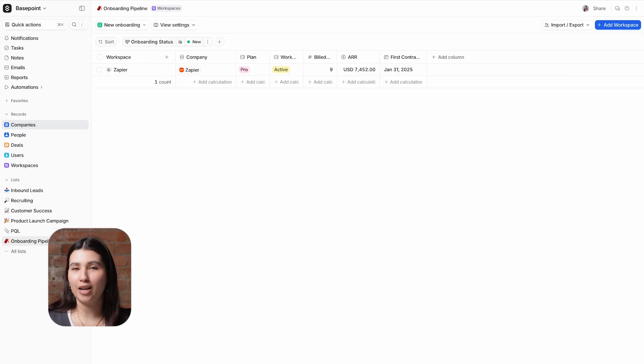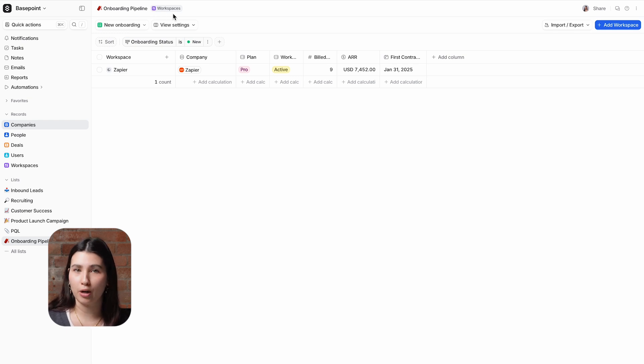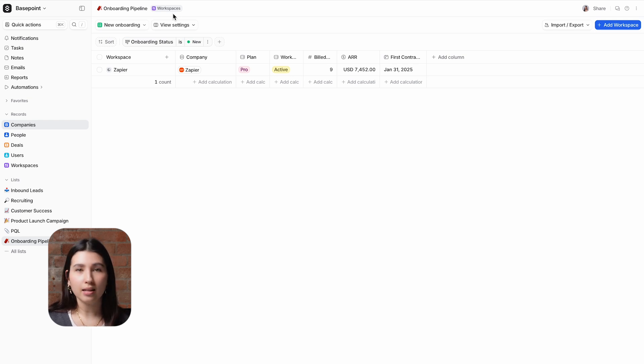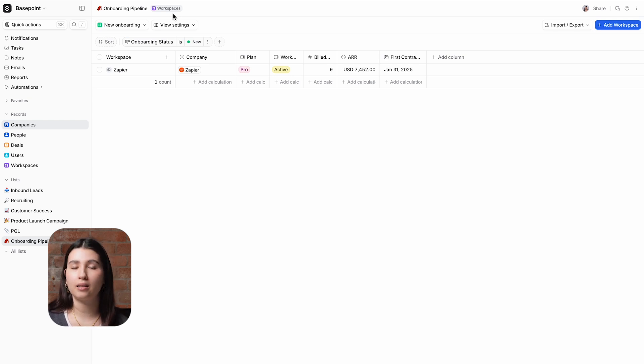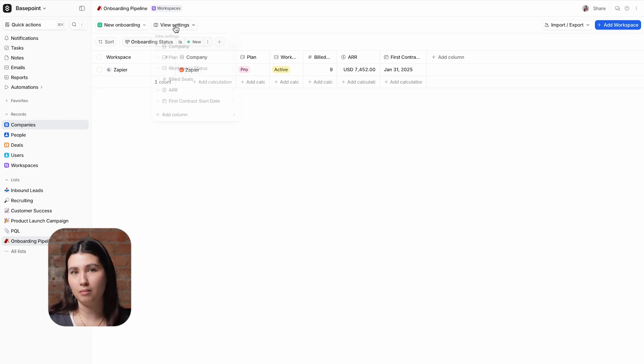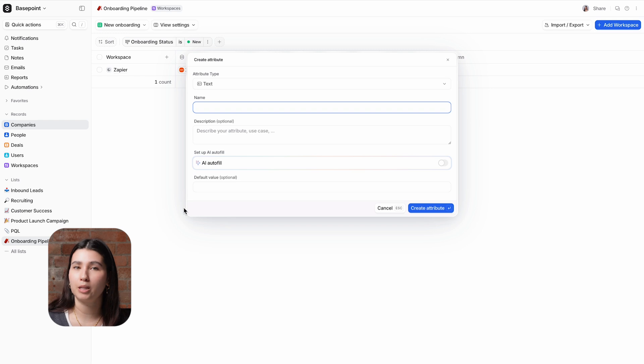Let's create an AI attribute. For this example I'm in my onboarding pipeline which is a list of workspace records, but AI attributes can be created in any object or list. This list is used by our onboarding team and workspaces are added from a workflow when they convert from a trial into a paying customer. We'll be using summarize record to help the onboarding specialists get up to speed.